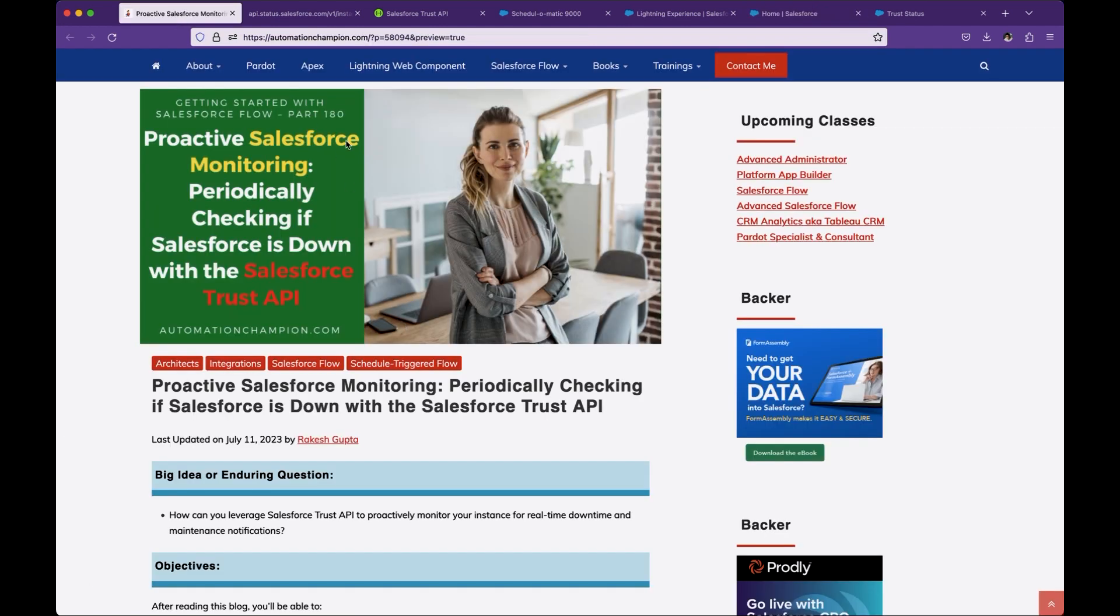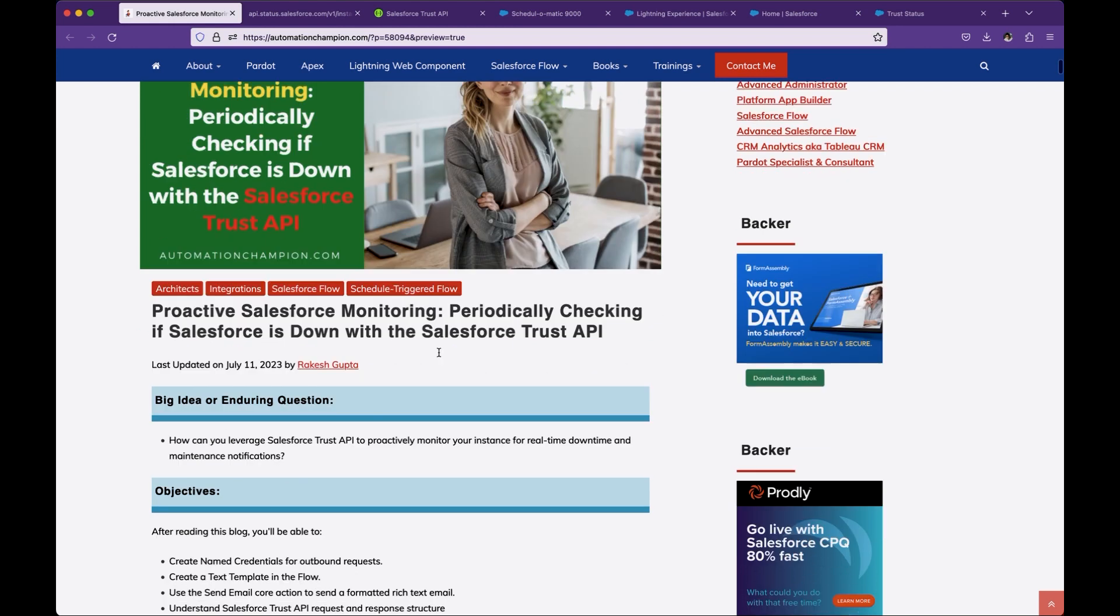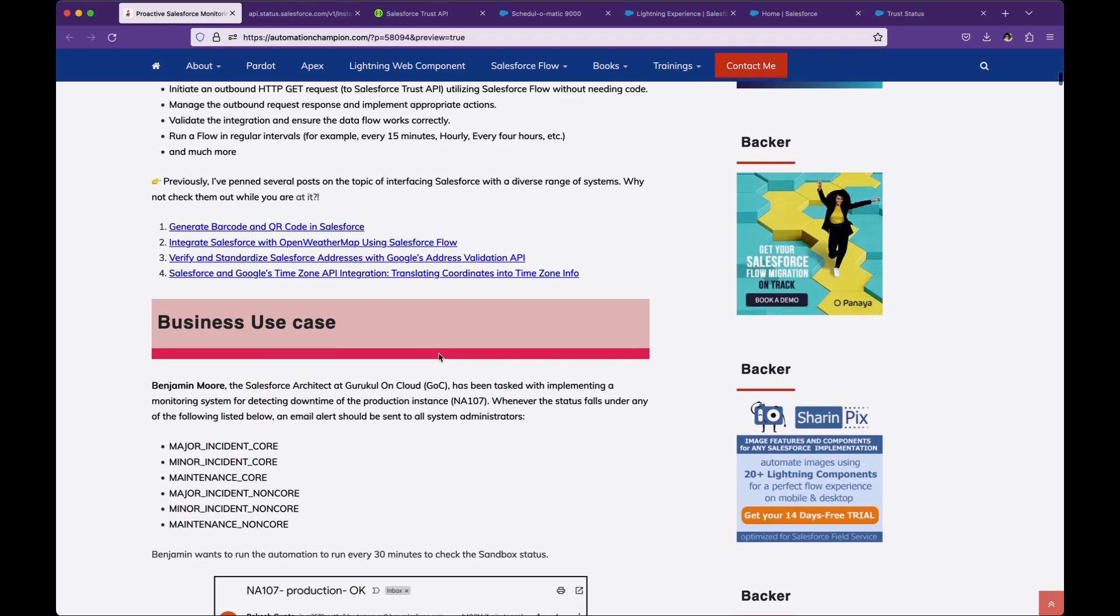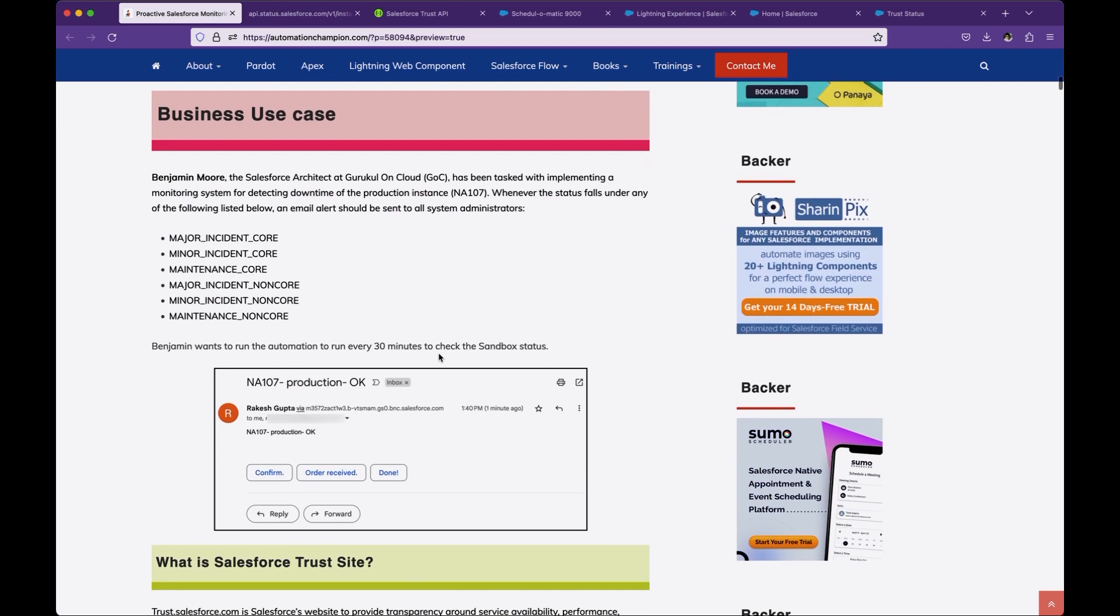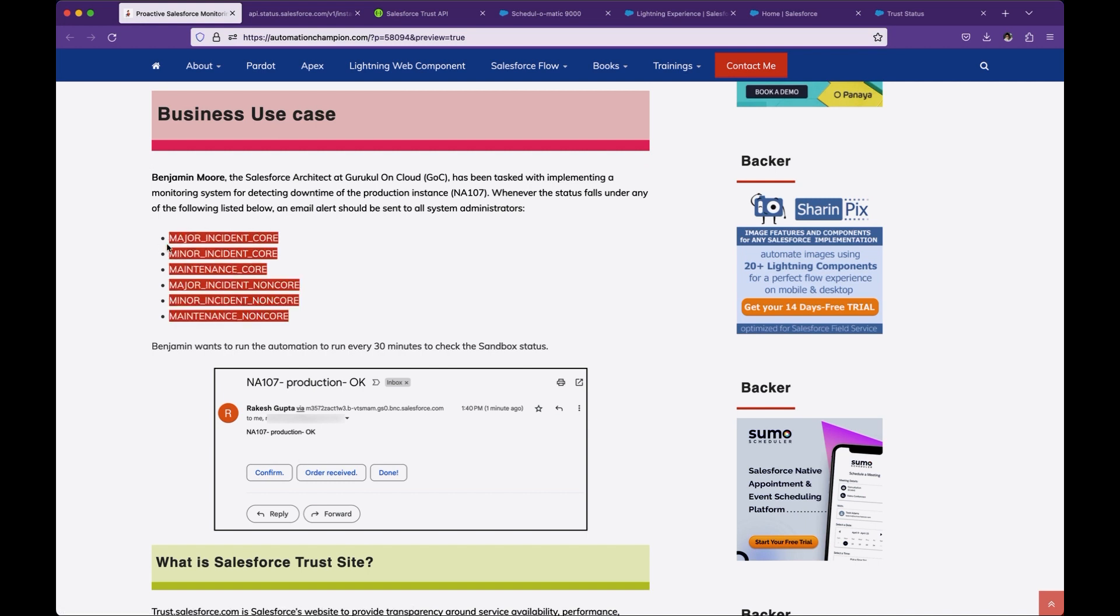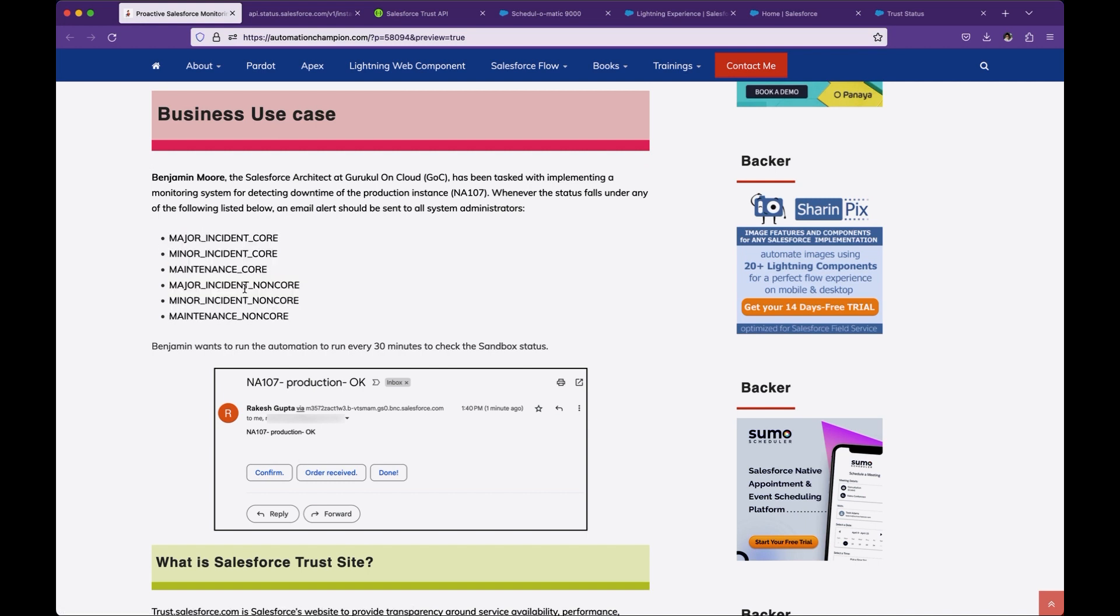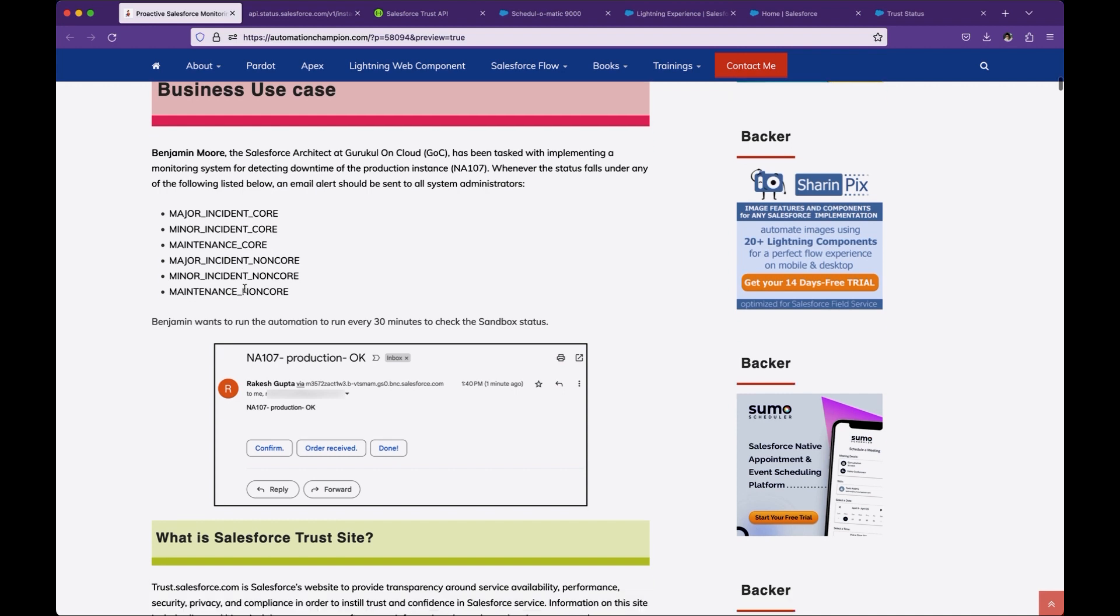Now, before we go ahead, let's spend some time on the business use case. Benjamin is a Salesforce architect and wants to monitor his production instance NA107. If JSON response returns one of the error statuses, then he wants to send out an email alert to all system administrators. Otherwise, it is okay and we don't want to take any further action. He wants to run this application every 30 minutes or 60 minutes.